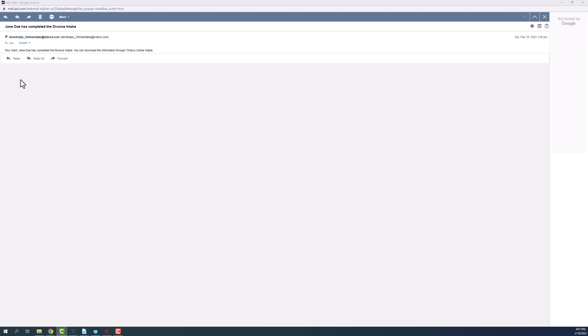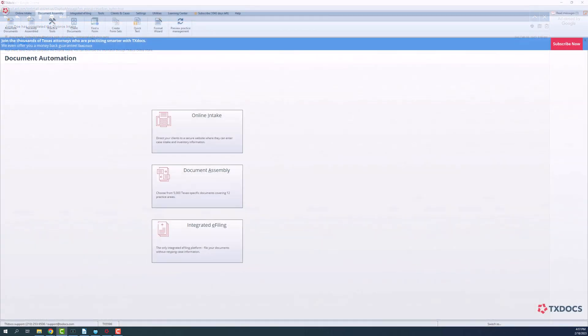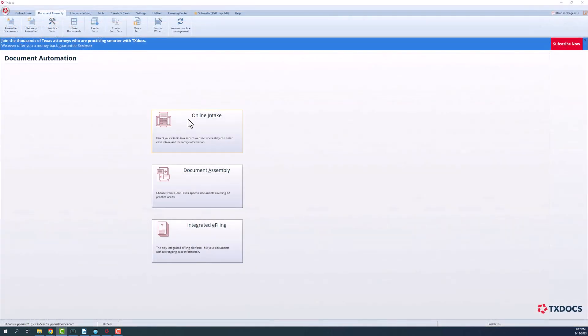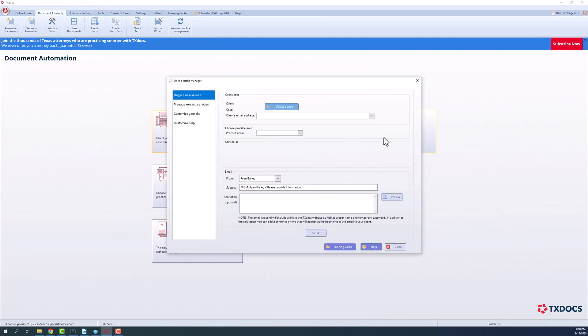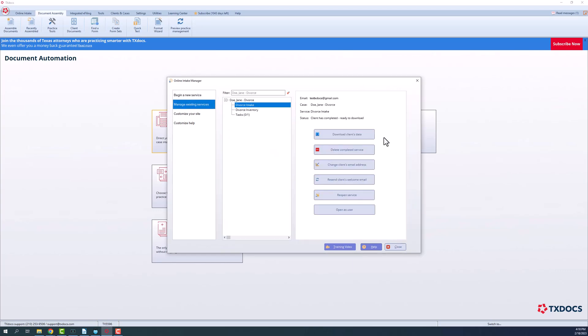Once you have received the email stating that your client has completed a service, you will download their answers through TextDocs. Select Online Intake and choose Download Client Information. From there, you will be directed to the Manage Existing Services tab.